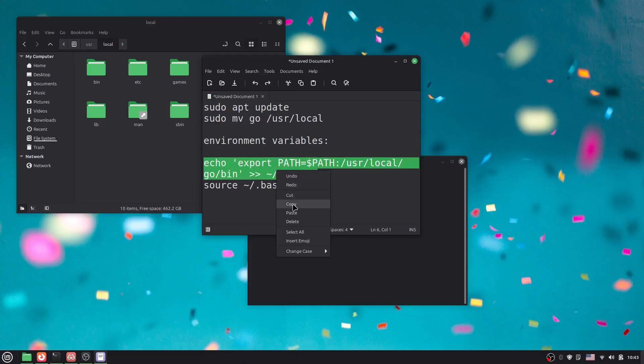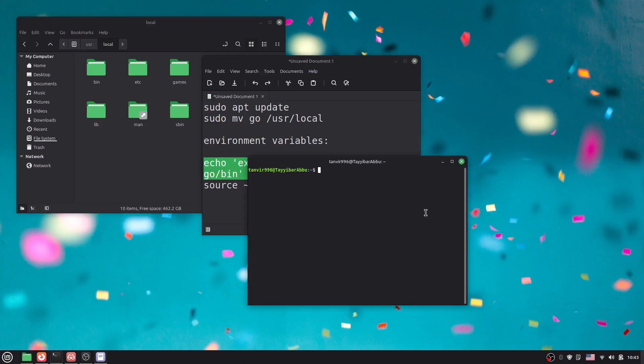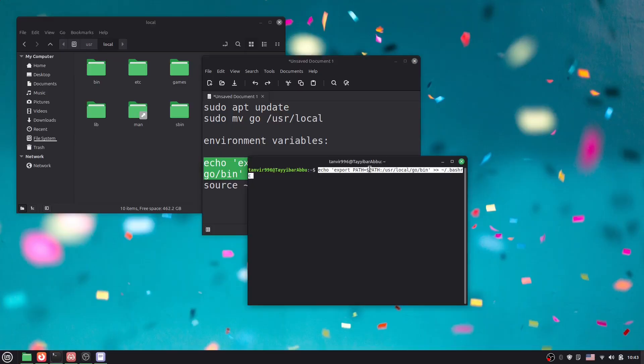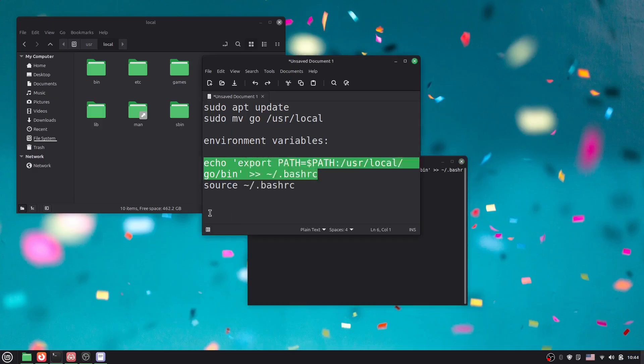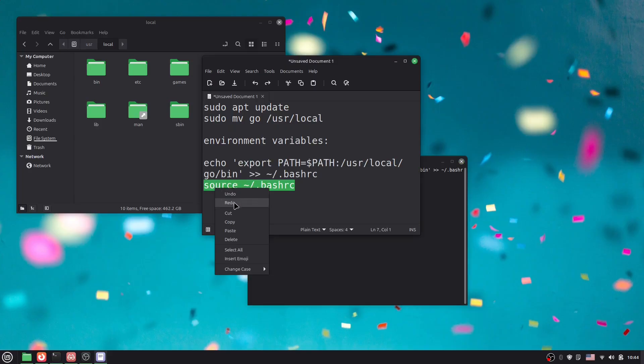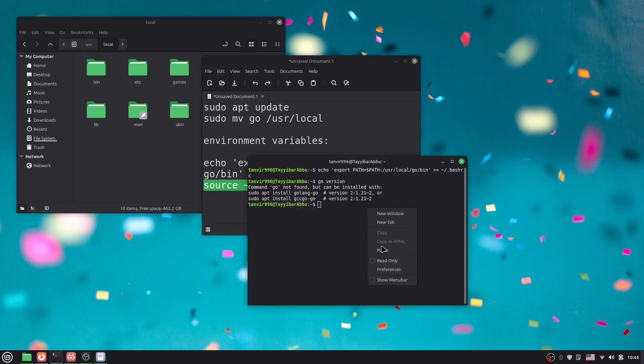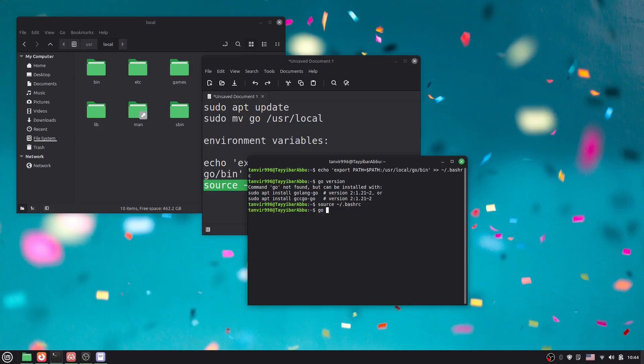If I say 'go version', it's still not found. We need to copy this second command and paste it here. Hit enter. Now if I say 'go version', you can see we got the Go version globally.